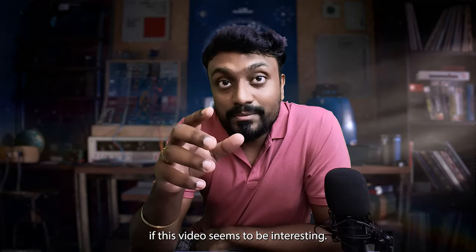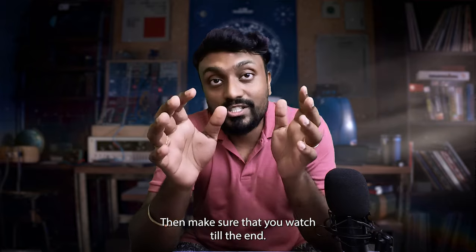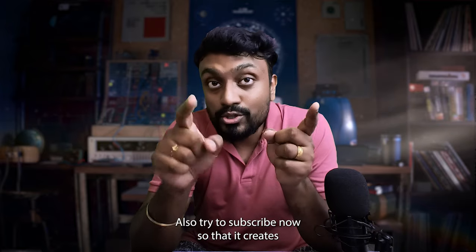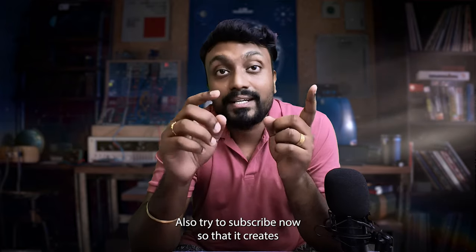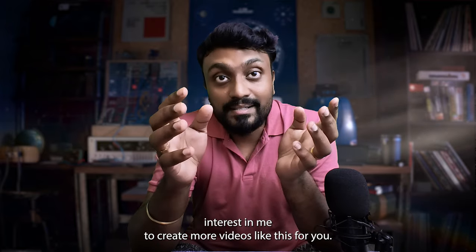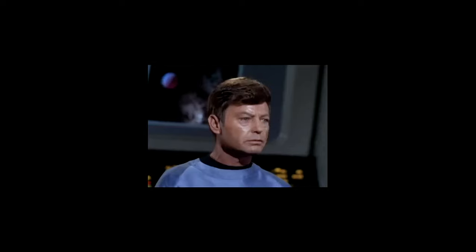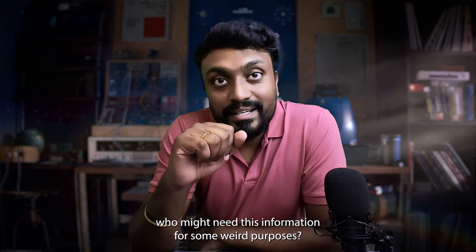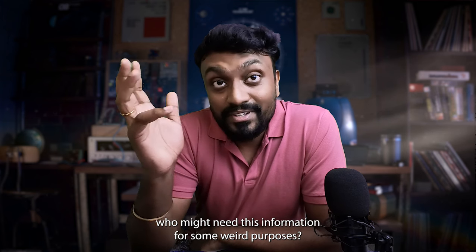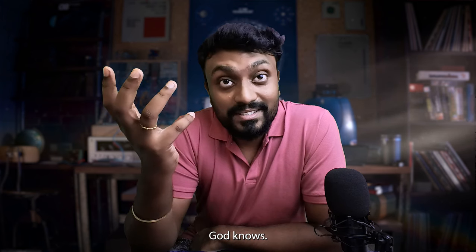If this video seems interesting, then make sure you watch till the end. Also, try to subscribe now so that it creates interest in me to create more videos like this for you. Why not share this video with your friends who might need this information for some weird purposes?